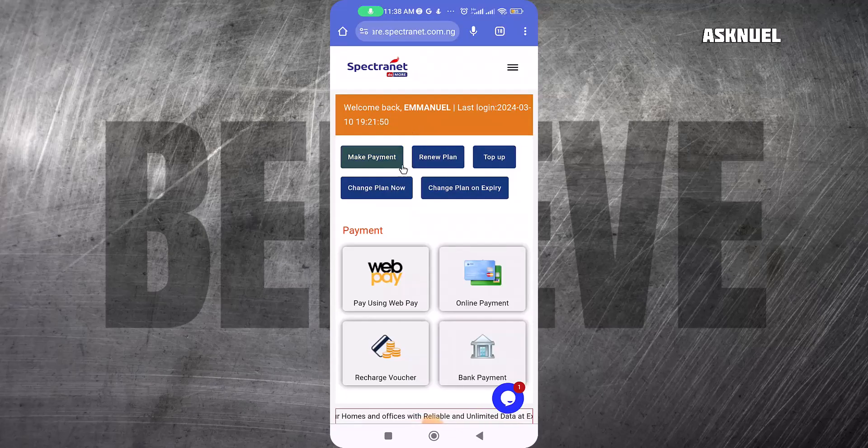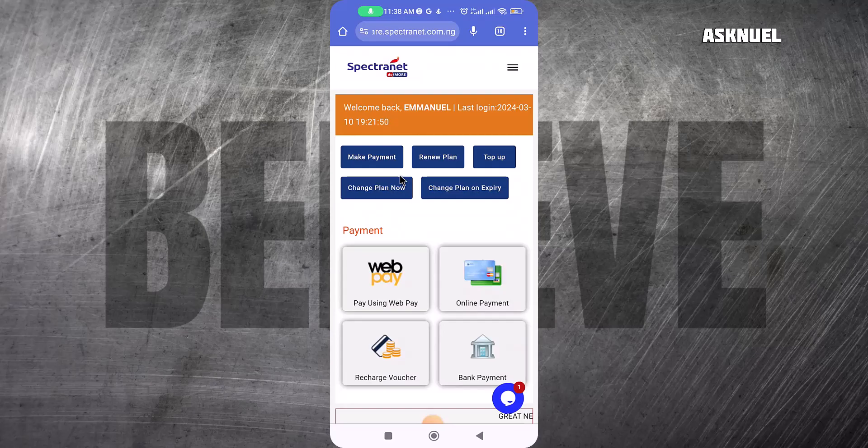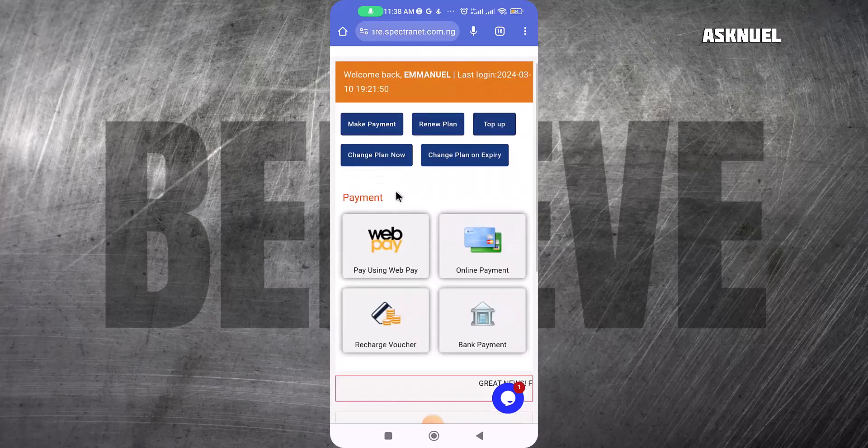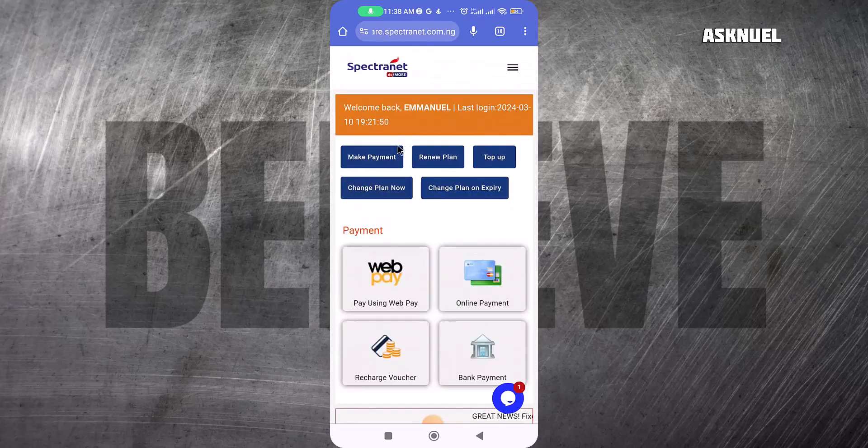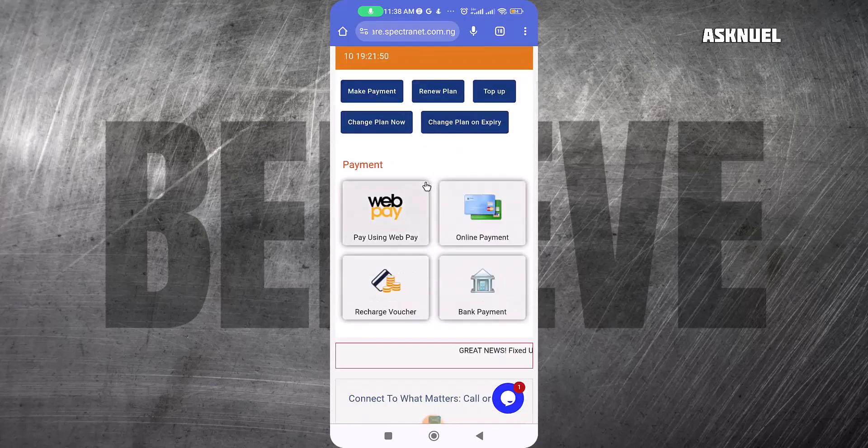The first step is to log into your Spectranet self-care portal. This is where you buy recharge cards or see your data plan and all of that.